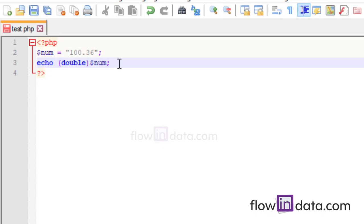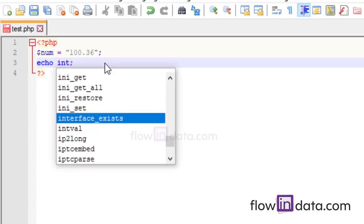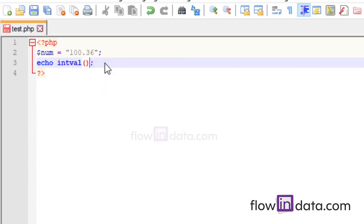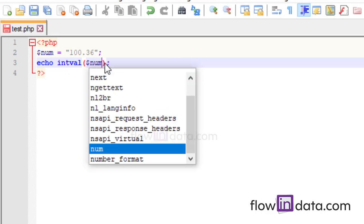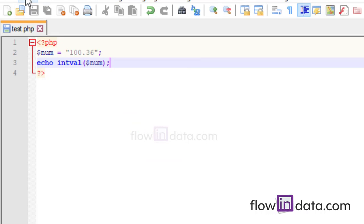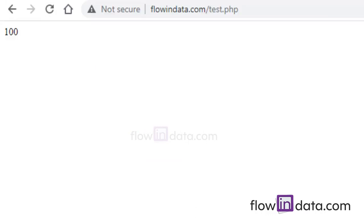Now method 3: using intval() or floatval() functions. The intval() and floatval() functions are used to convert a string into its corresponding integer or float values respectively. Simply write intval() and inside it put the string variable — this will change the string value to an integer value.